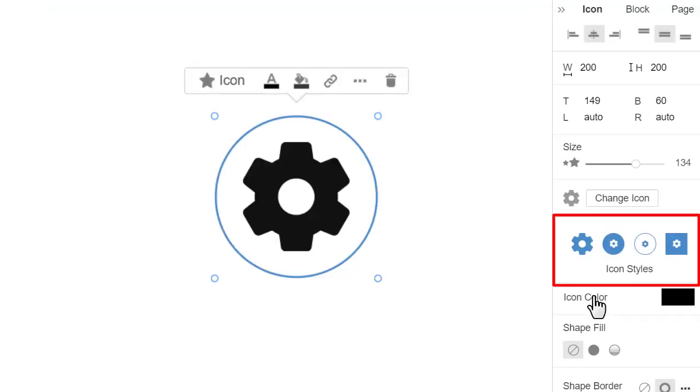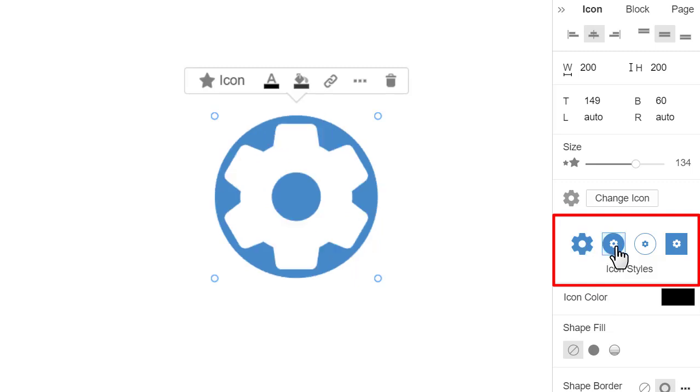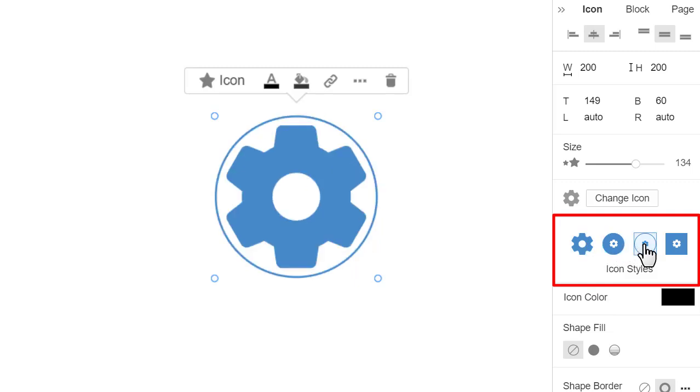Go to the Property panel to the right. You see the icon styles, allowing you to change the icon look quickly.